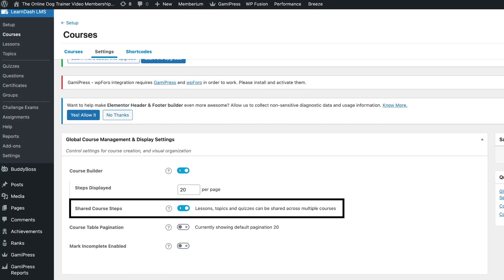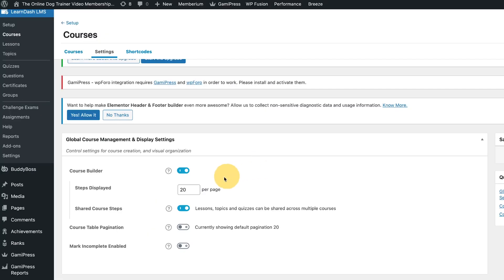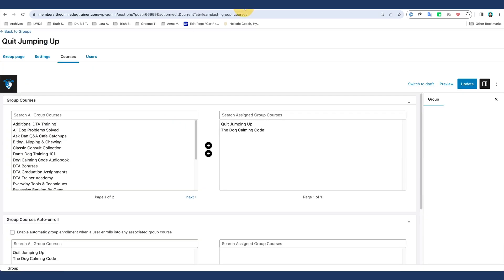If you want to share a lesson from one course to another, you need to turn this option on, and then you can use a lesson from, let's just say, course A and share that to another course. And that's what we've done. Along with that, we have also set up a group that will give out access to those courses.